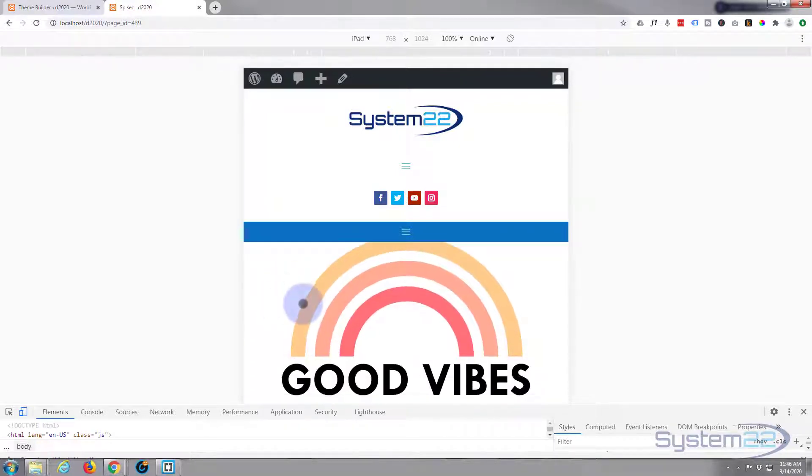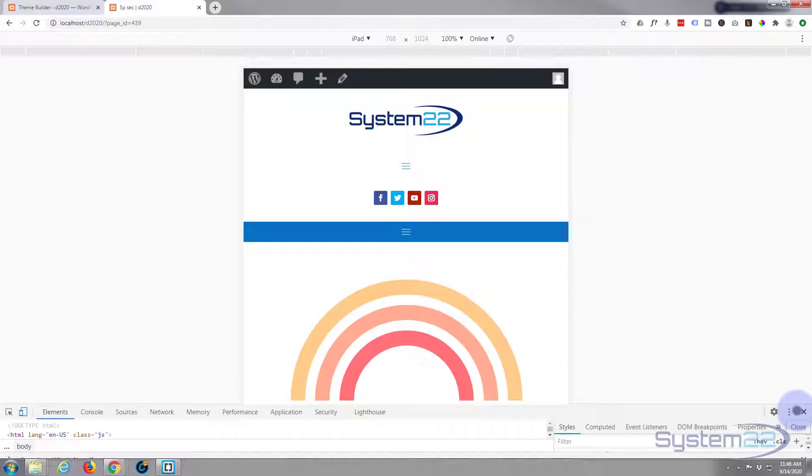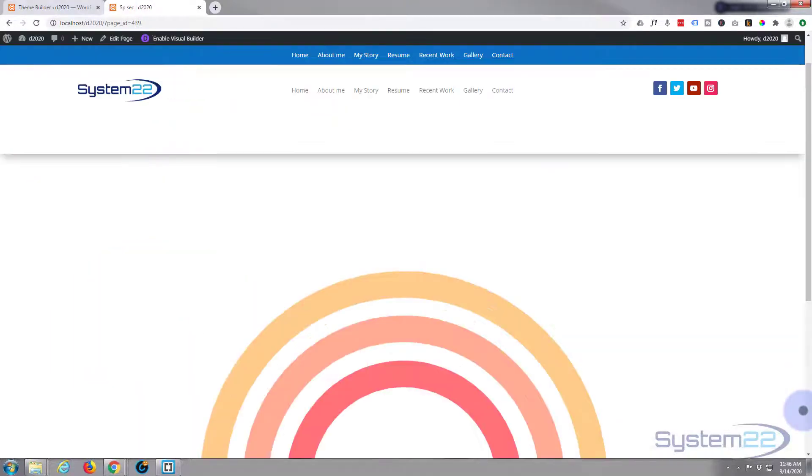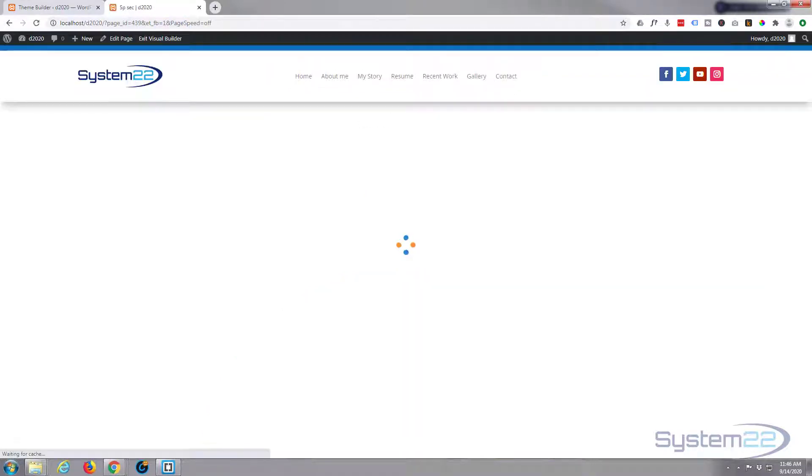This is pretty easy to do—there's just a couple of steps to it. Let's close that and I'll enable my visual builder. While we're doing that, I'll show you the SVG file I downloaded.